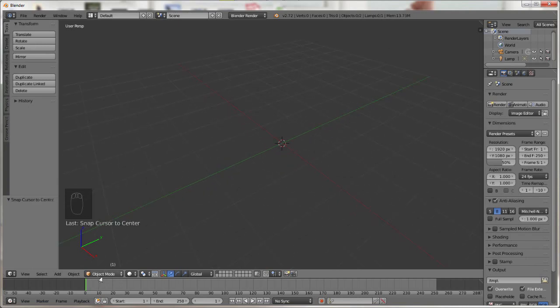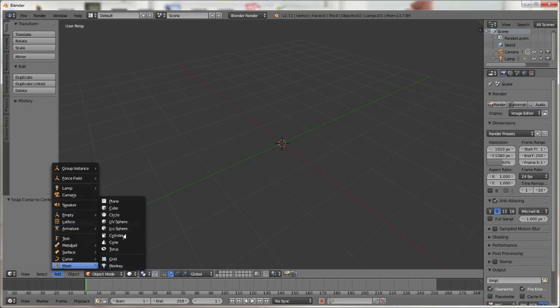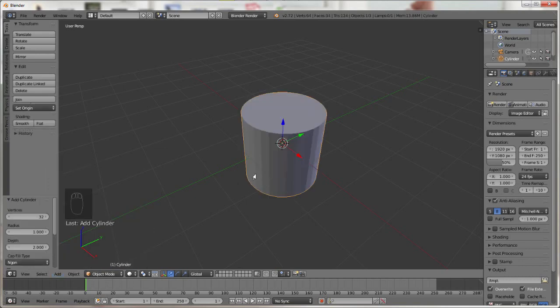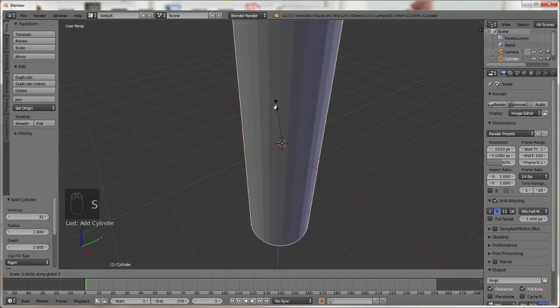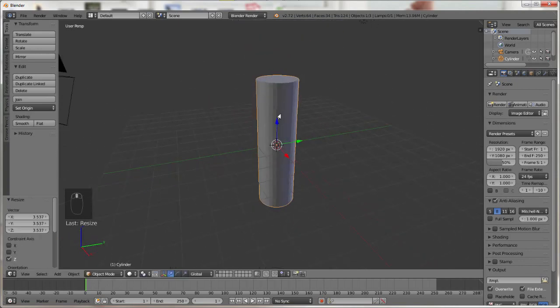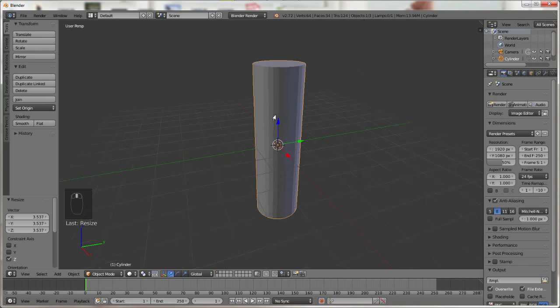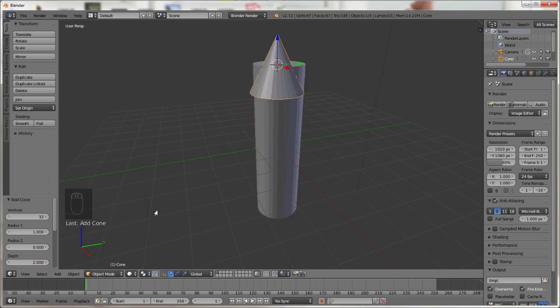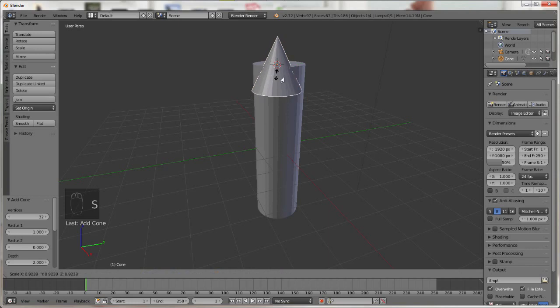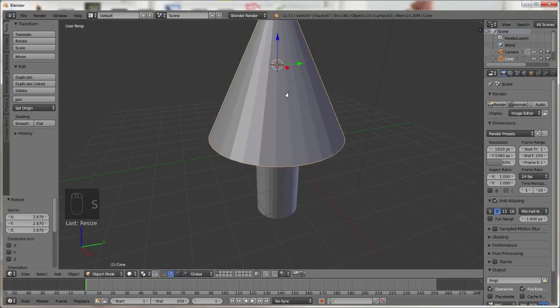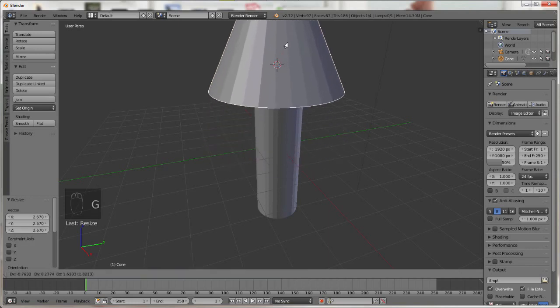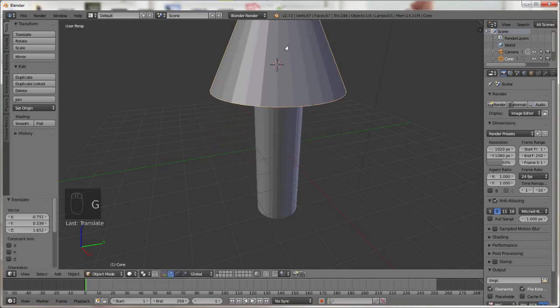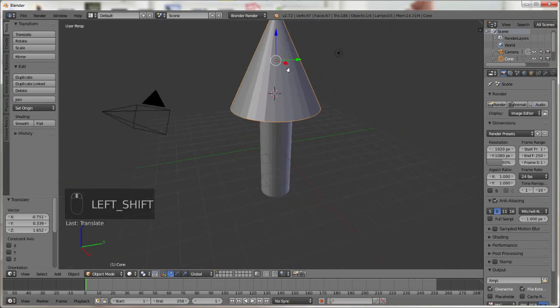Making sure we are in object mode we are going to add a mesh cylinder. That is our tree trunk essentially. We can scale it in the Z direction up to give it more of a tree trunk look. On top we are going to add a cone. We are going to scale it up with the S key a little bit and move it up along the Z axis. That is essentially our tree.